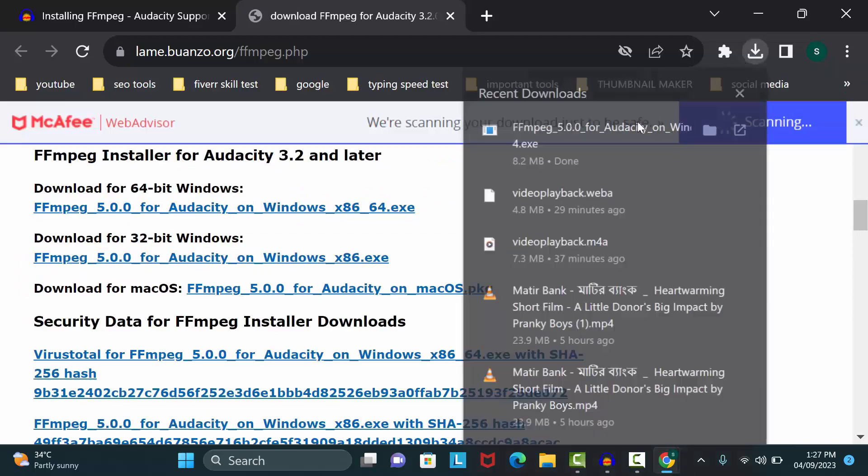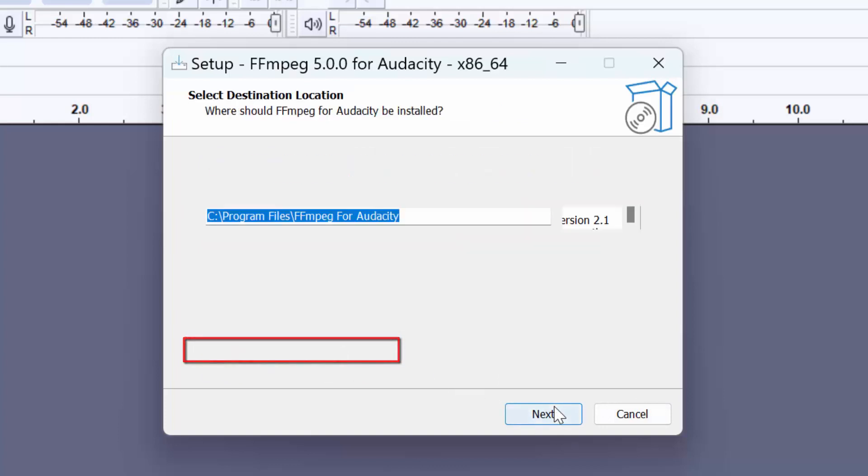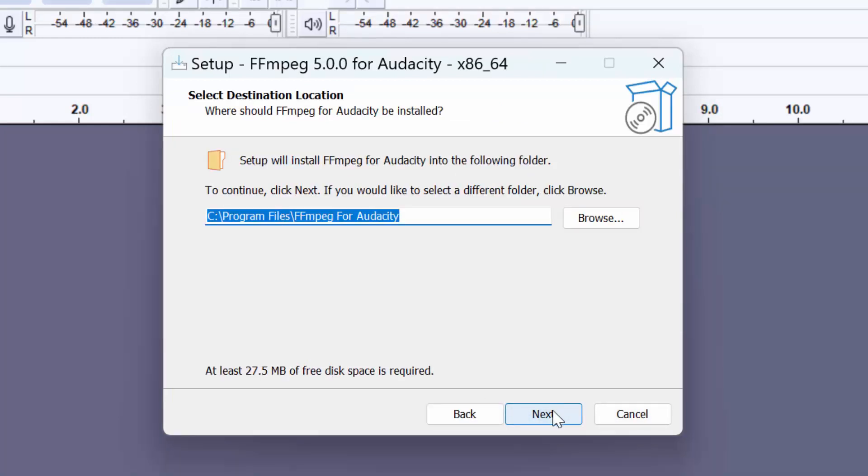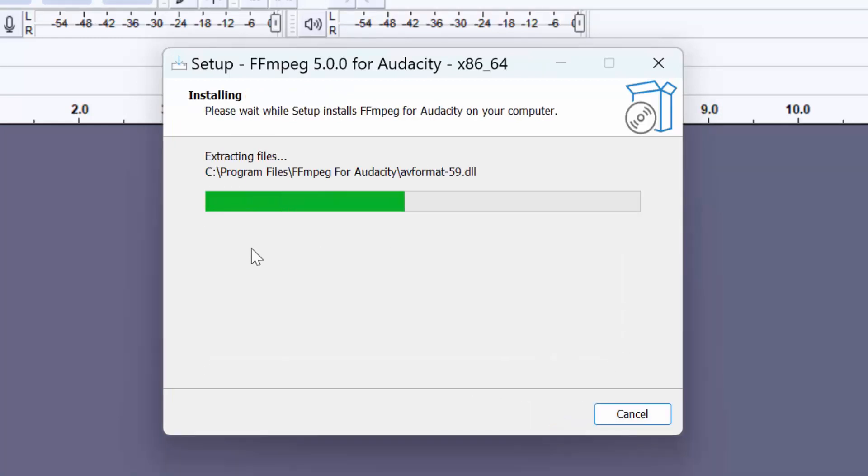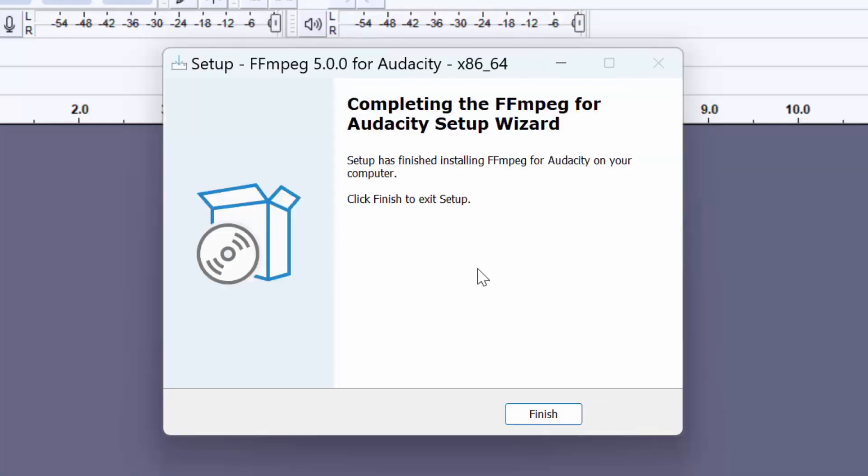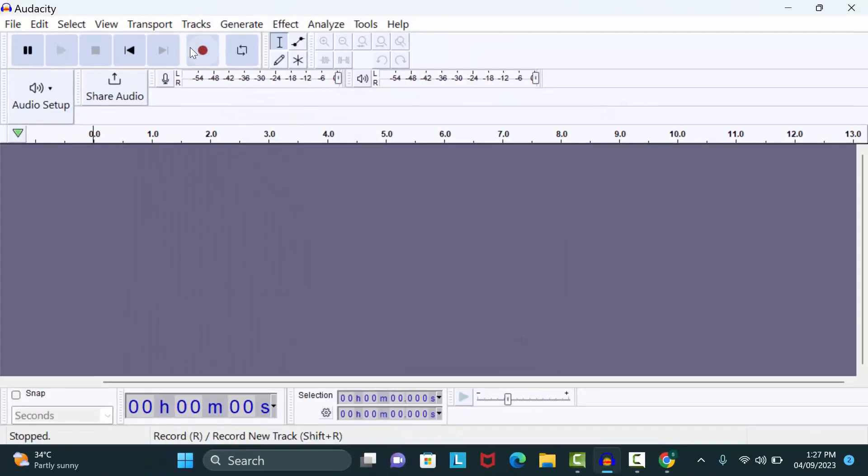Now click on this exe file. Select 'I accept this agreement,' then click Next. Click Next again, then click Install. Your installation process is finished. Click Finish.